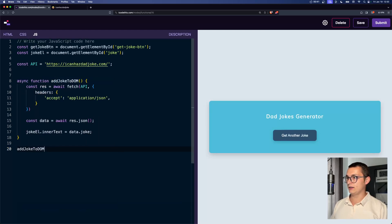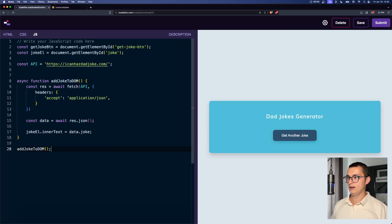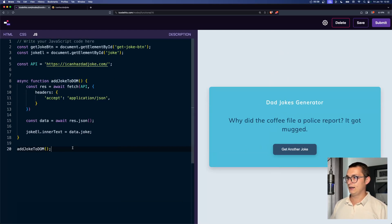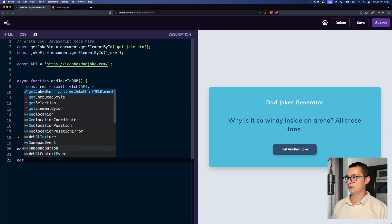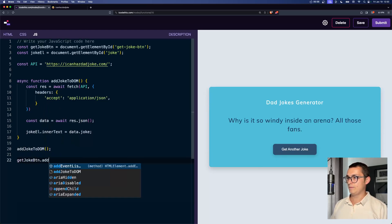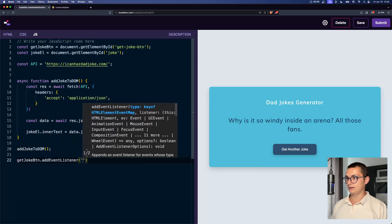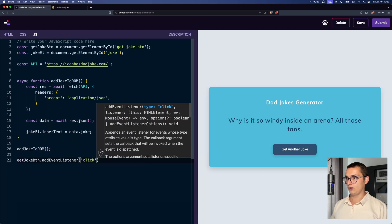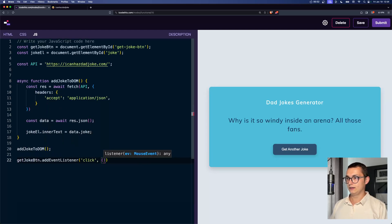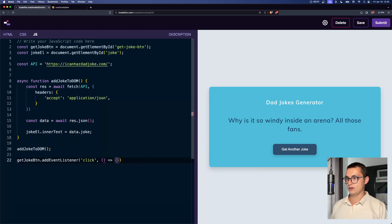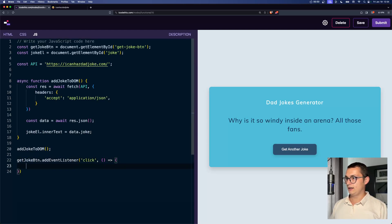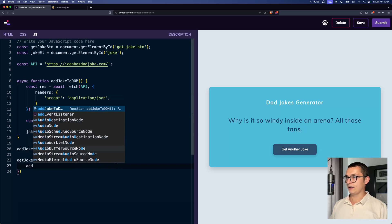And we want to call this initially on DOM load like that. And we also want to get joke button, add an event listener on click. We want to call this again.